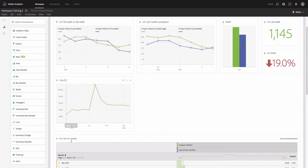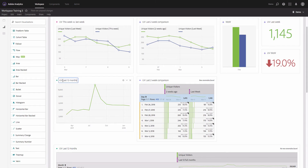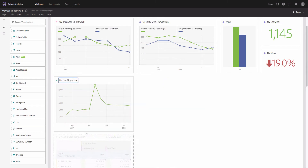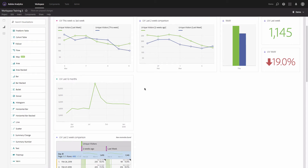Also don't forget to rename the trend line. Now we have a trend line for the last 12 months.